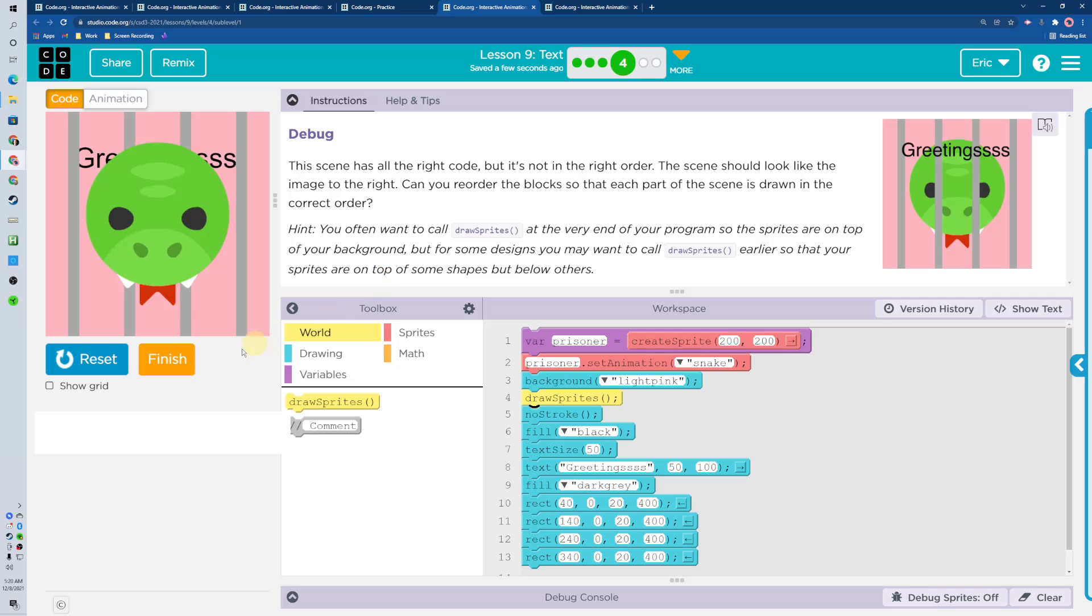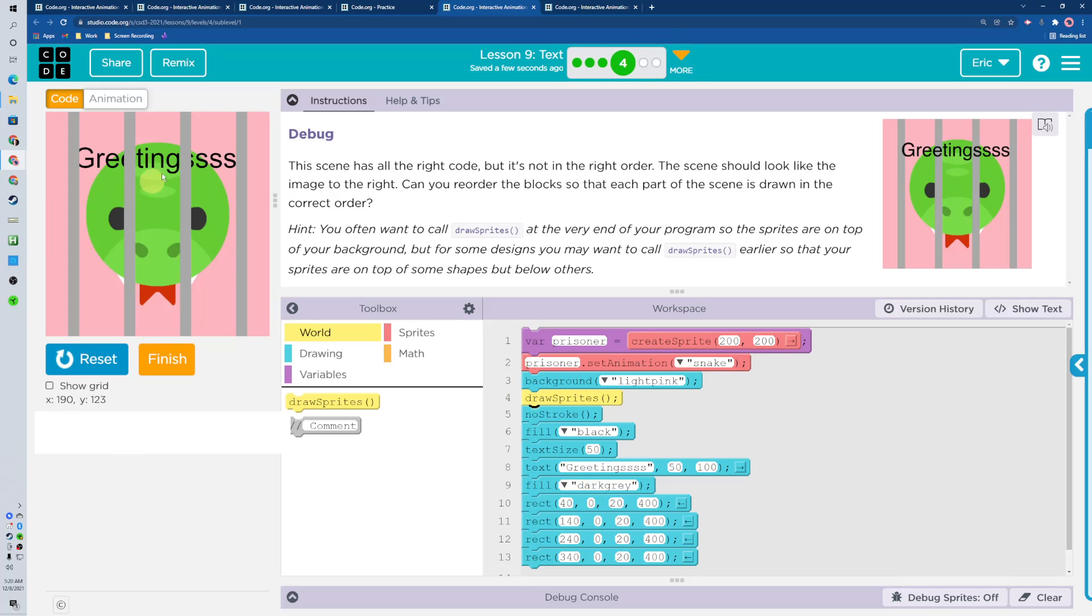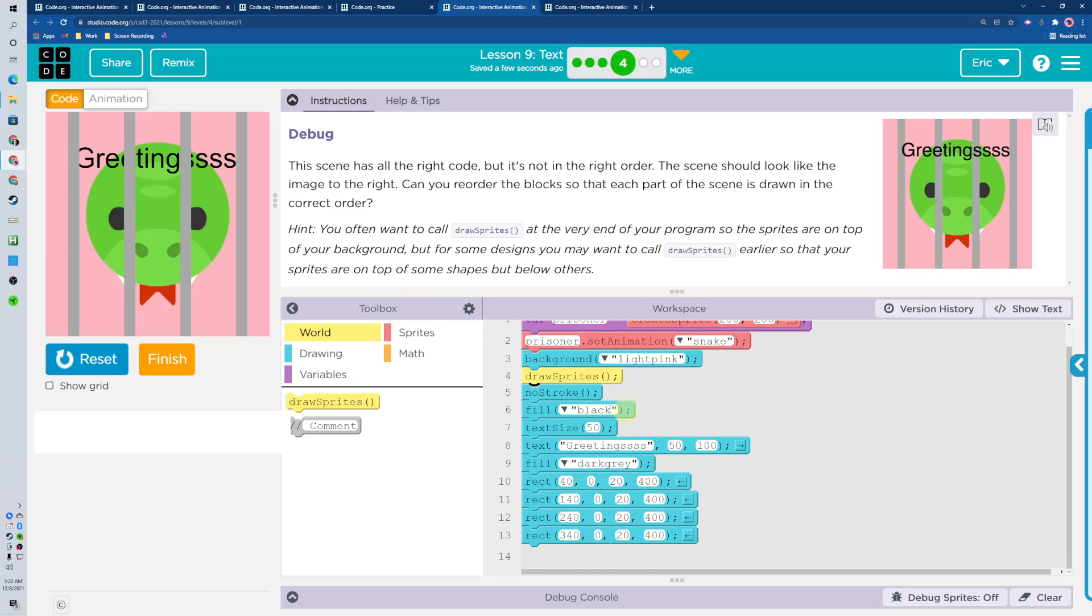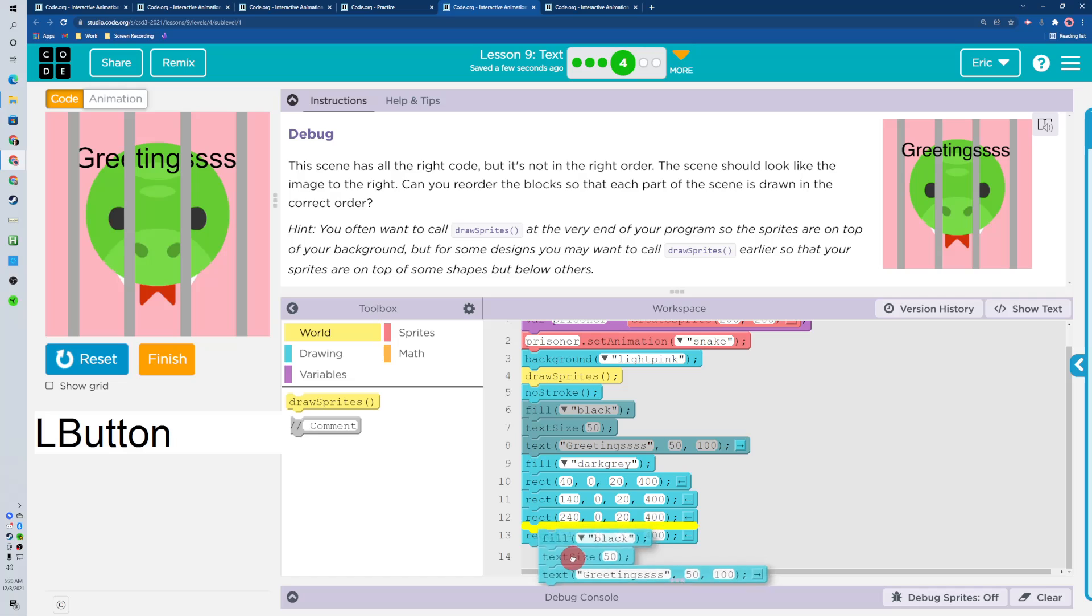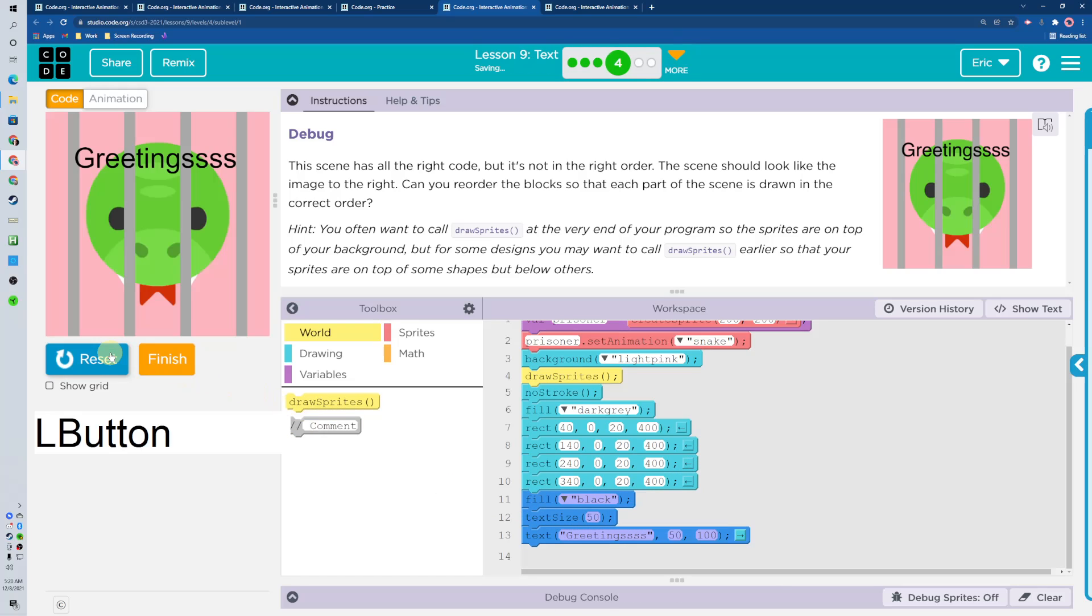So where are our words? We got the fill black and text size and texture all right there, and they're behind the bars because it's all about draw order. The words got drawn first and then the bars are on top, and we need to switch that. So I selected it all and I moved it all. Reset, run in the correct order, done.